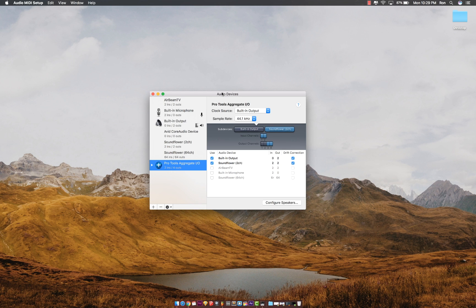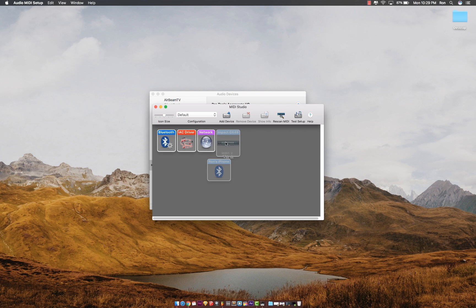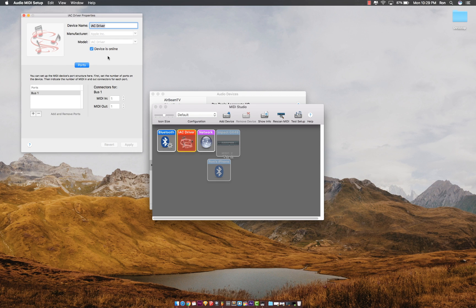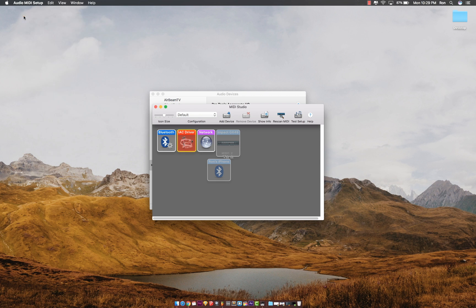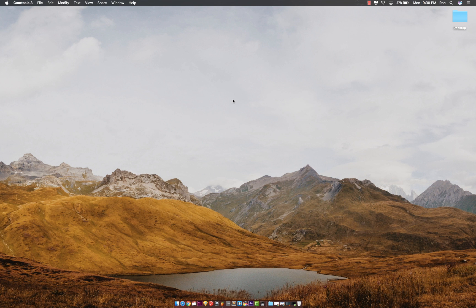to audio devices. You'll click on 'Show MIDI Studio' and your IAC driver should be online. That's how you get to it. If it's offline, you just check it and it should be online. So I'll exit this.